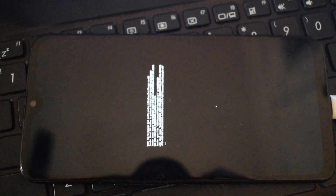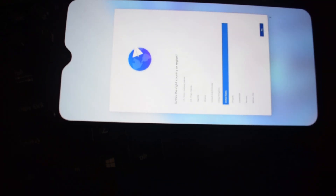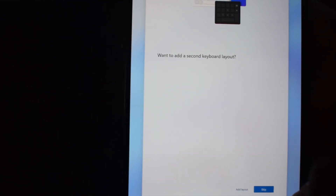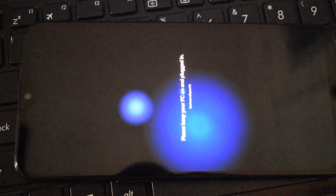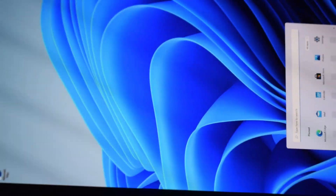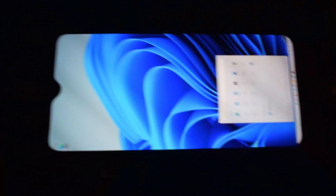It will take about 20-25 minutes to install, so be patient. After installation it will boot into the setup page, so you need to complete the setup. Now you can see it has booted into Windows 11. So this is it for this video, thanks for watching.